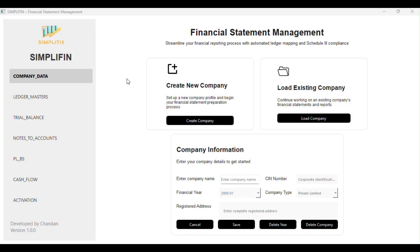Hello everyone. Welcome to Simplitix. Are you also tired of having to do multiple formats and reclassifications to generate Schedule 3 financials? What if you could generate your entire Schedule 3 financial statements completely offline in just a few clicks? Meet Simplitix — the smart, secure, and Schedule 3 compliant financial statement app, made for finance professionals who value time and precision.